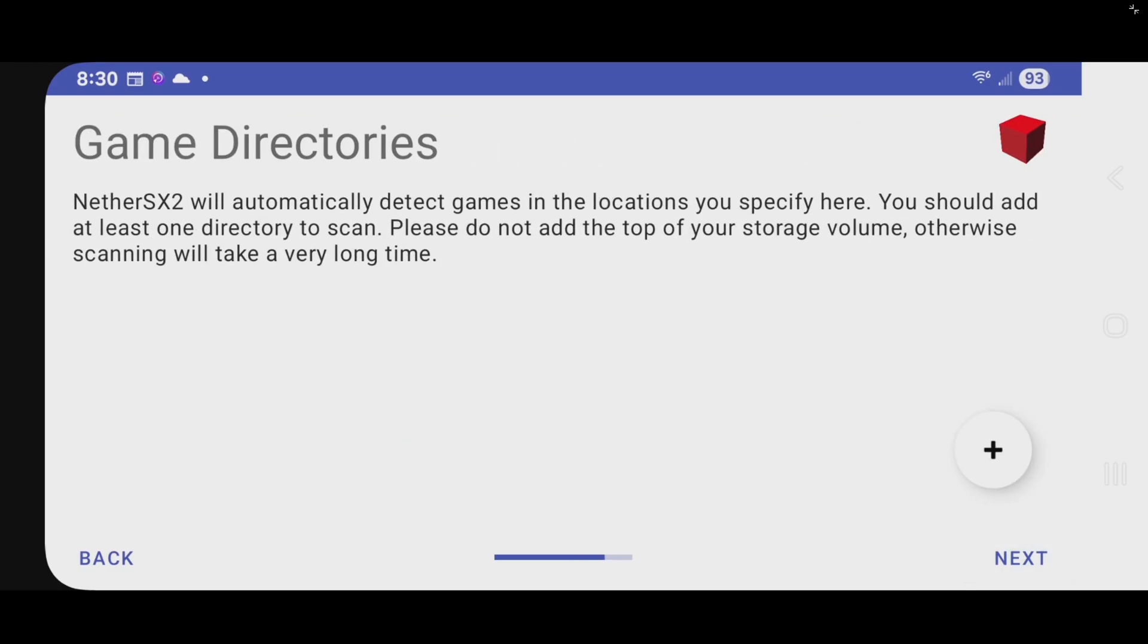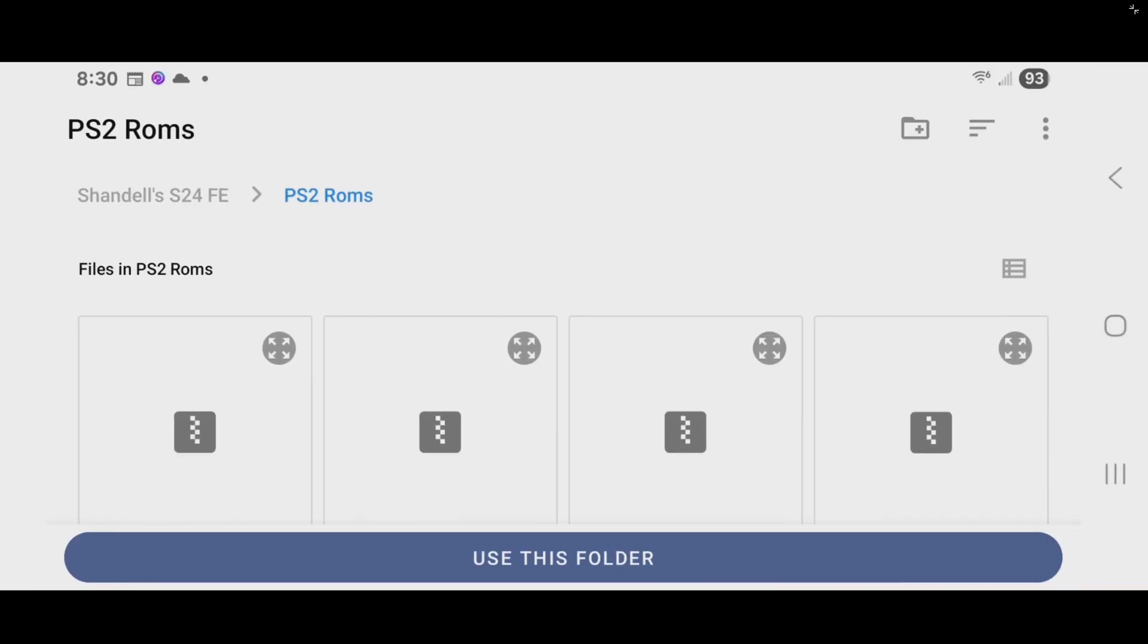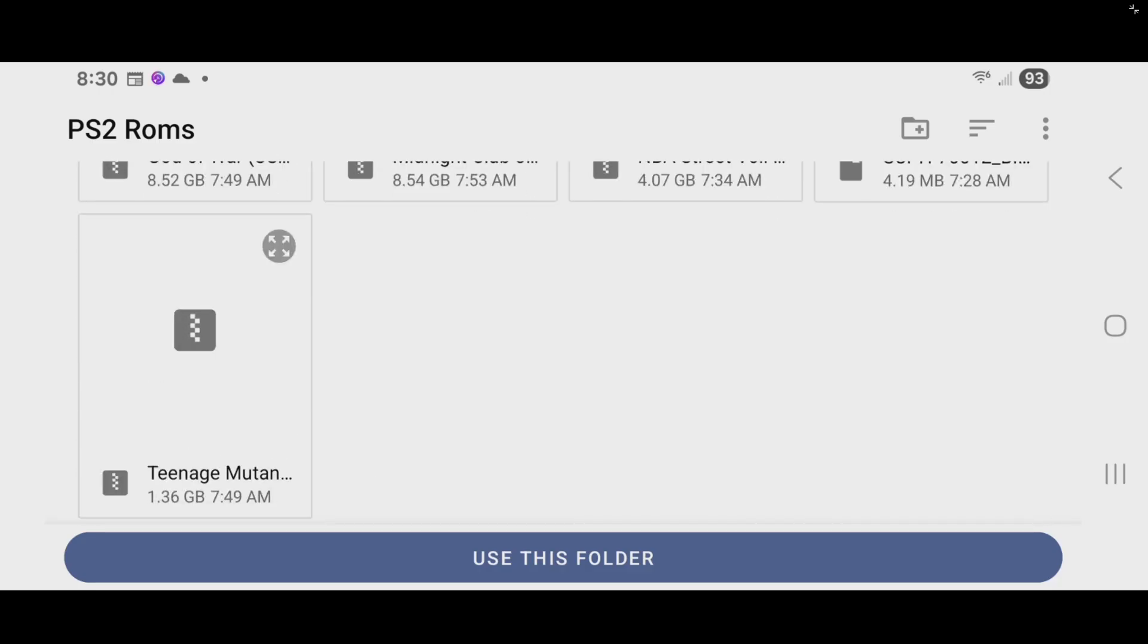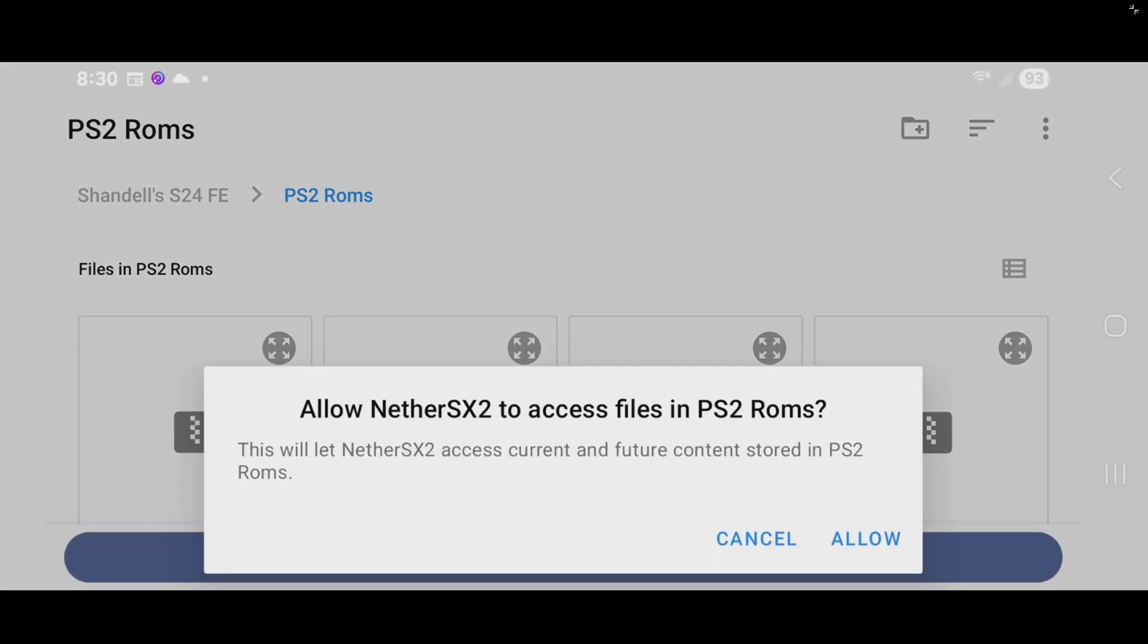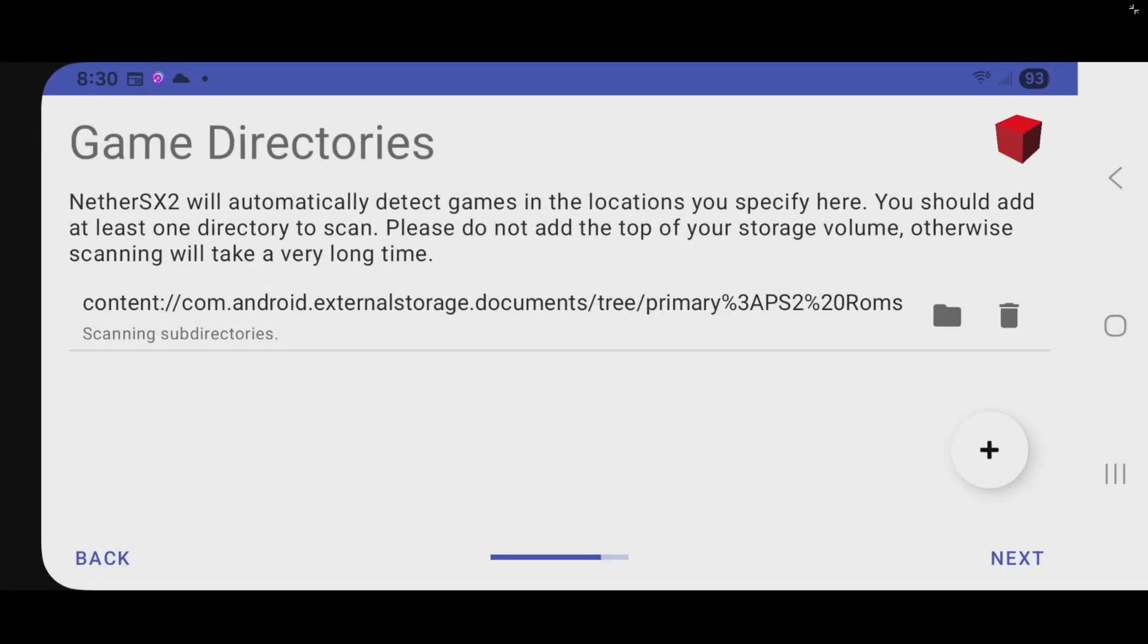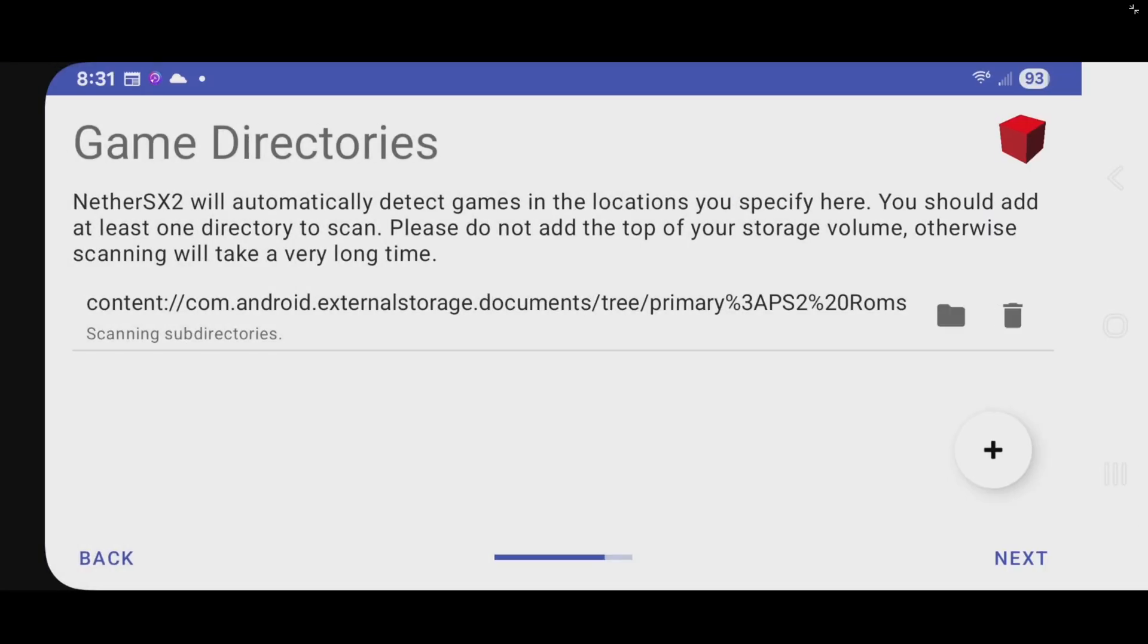Now let's add our game directories. Tap on the plus button. Now since I have my ROMs in the same folder as my BIOS file, it automatically took me back to that PS2 folder. If you have your ROMs in a different location, then you need to search for that folder. And then come down here and tap on use this folder. And allow. Next.